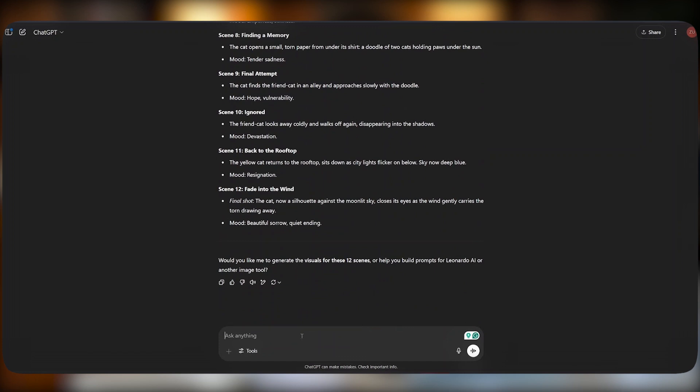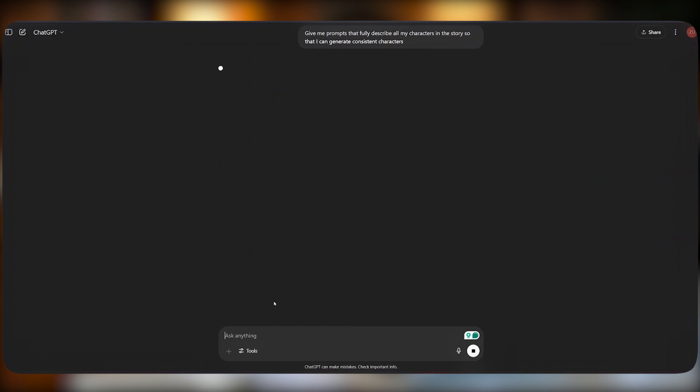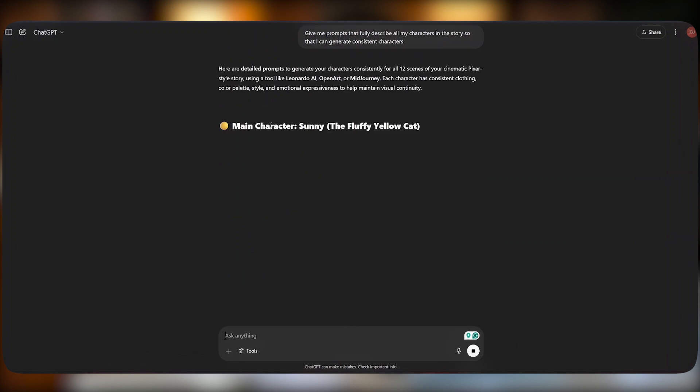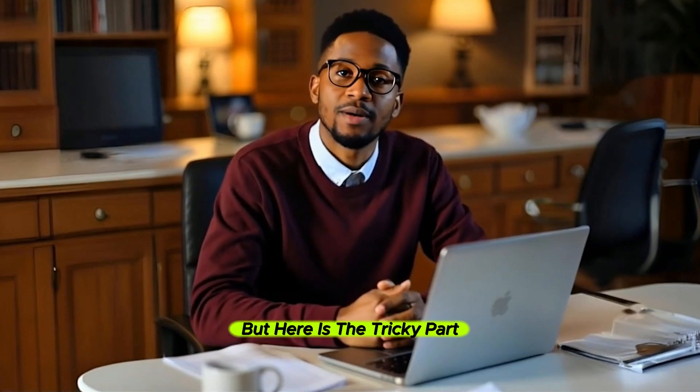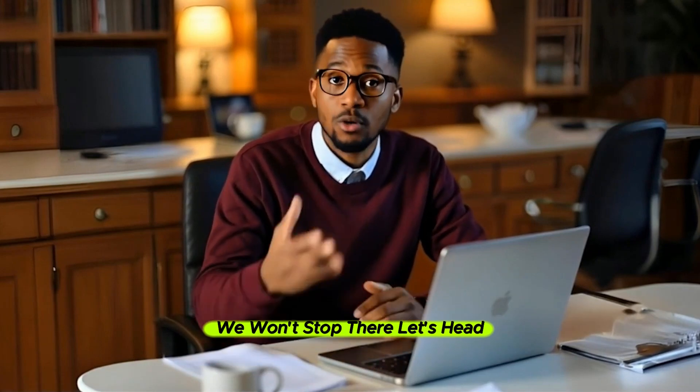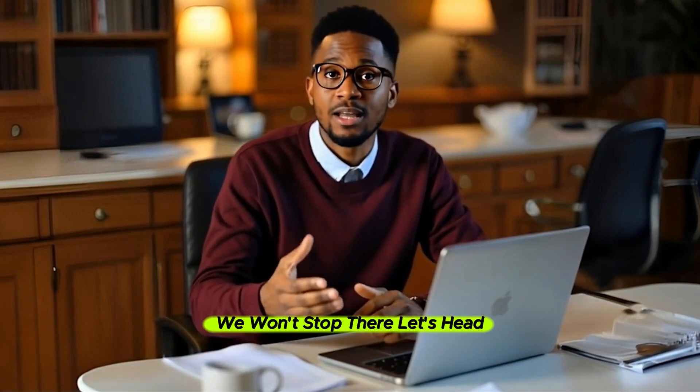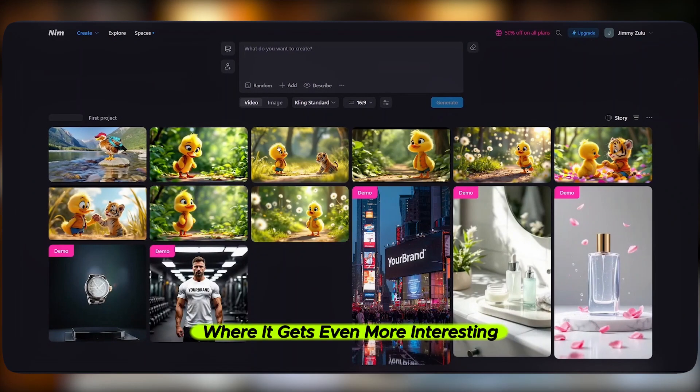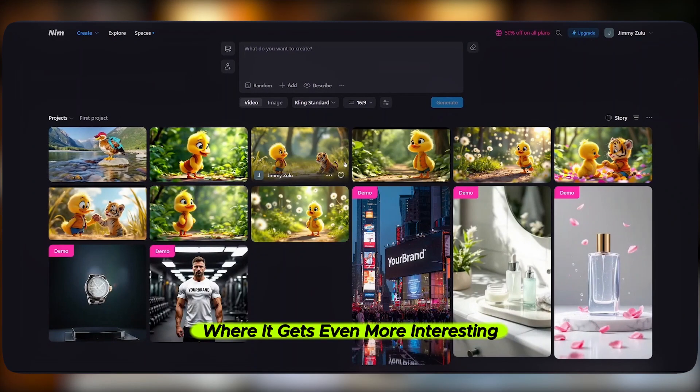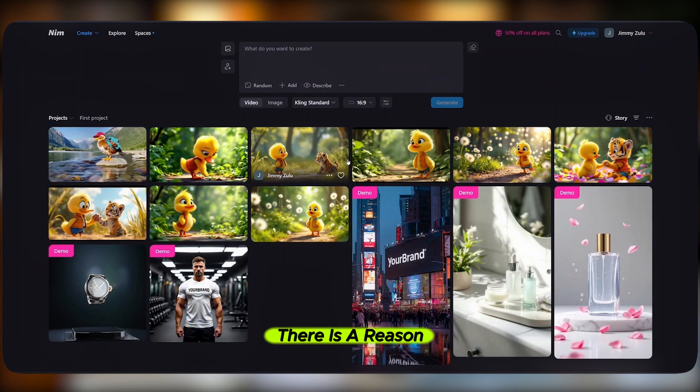Once ChatGPT has written down the scenes, the final thing is telling it to give you prompts that you can use to generate consistent images for the entire story. Make sure you go through these prompts and tweak them to match the mood of your story. But here is the tricky part. We won't stop there. Let's head over to Nim AI where it gets even more interesting.